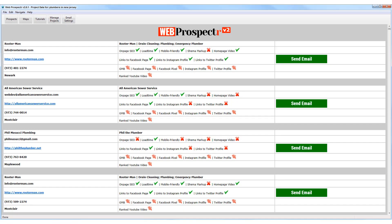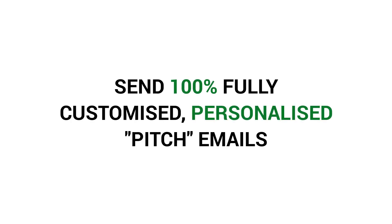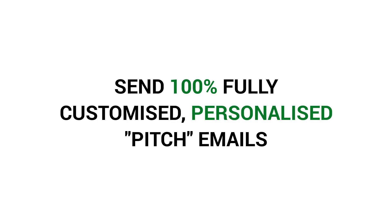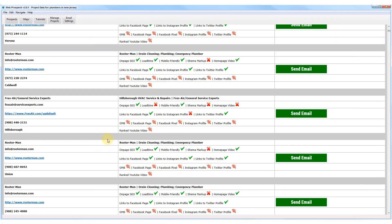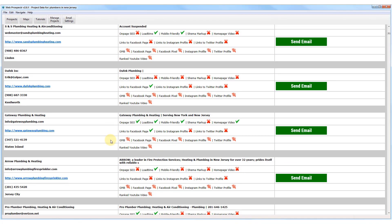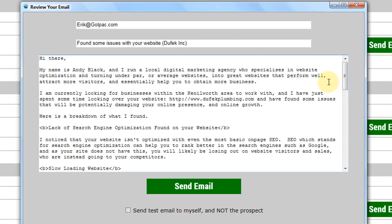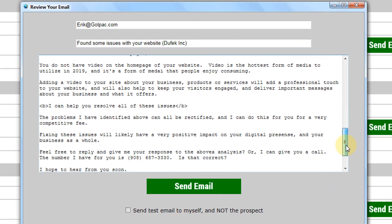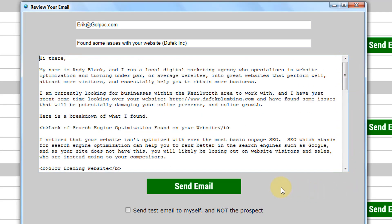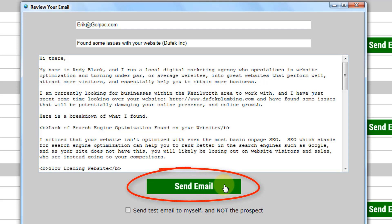Now here is the really powerful aspect of the software. We can send any of these businesses a fully customised, personalised email that can highlight the issues the software has found for the services that you offer. With Web Prospector version 2, you can do this with just two clicks. With the first click, we just click on the green send email button. This opens up a preview so that we can review the email copy and subject line before sending. To send the email, we just click on the send email button again and the software will send our personalised email to our prospect.